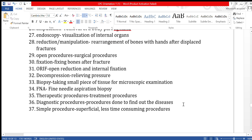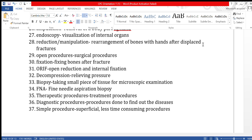Endoscopy is the visualization of internal organs. For fractures, reduction or manipulation refers to rearranging displaced bones with hands — a displaced fracture means the bones have moved from their place after the fracture, and we put them back. When the term 'open procedure' is used, it refers to a surgical procedure.